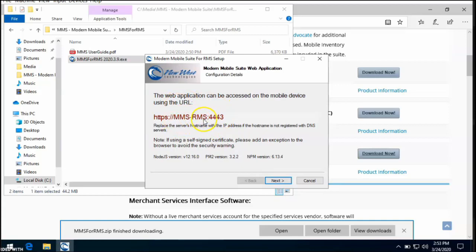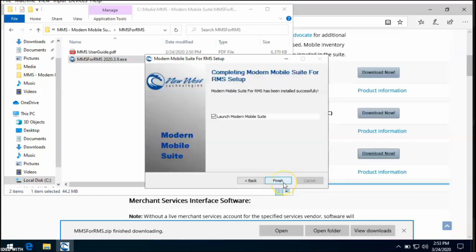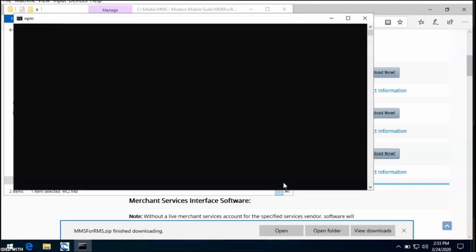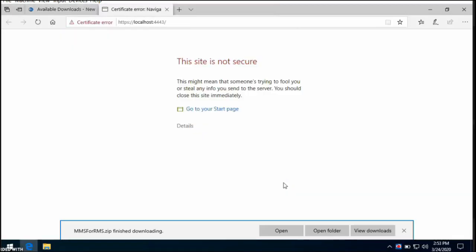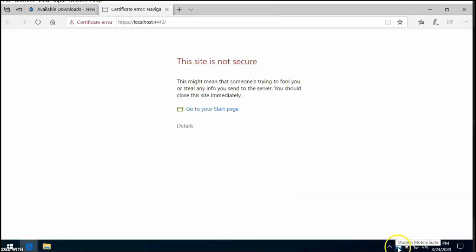You can also substitute the hostname with an IP address of the computer running the modern mobile suite service. Click Next, and you'll have come to the final screen in the installation. Here you have the option to launch modern mobile suite and configure it. We'll go ahead and do that now. You can see the little wave icon down here. This is now the modern mobile suite service running on this computer.